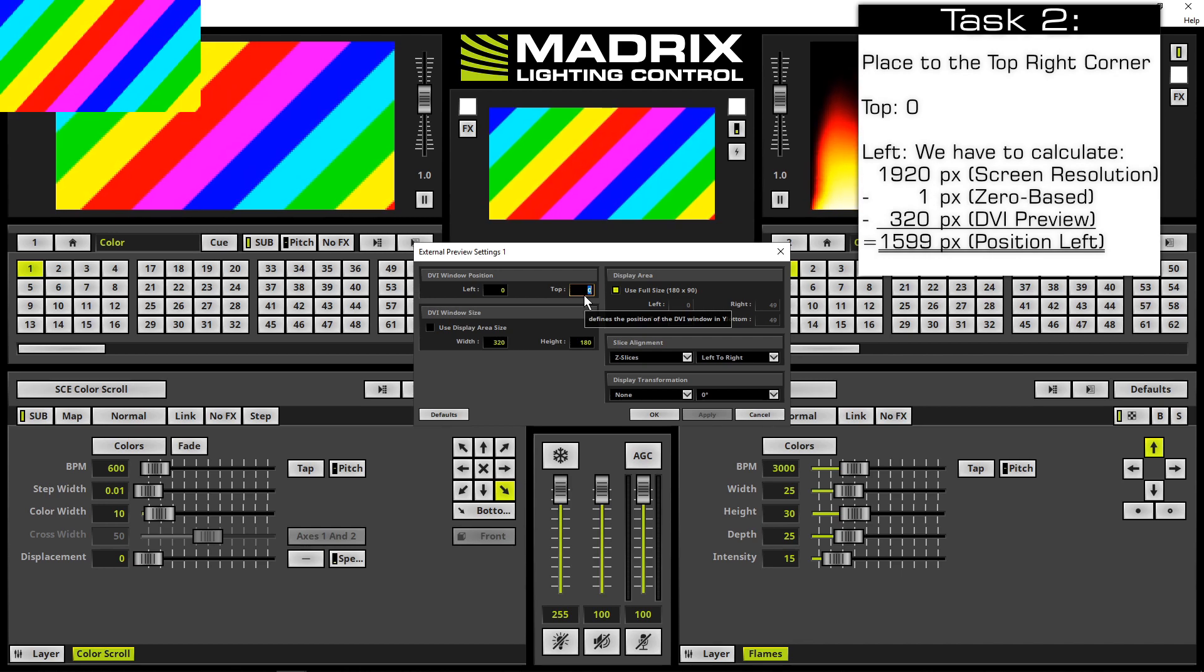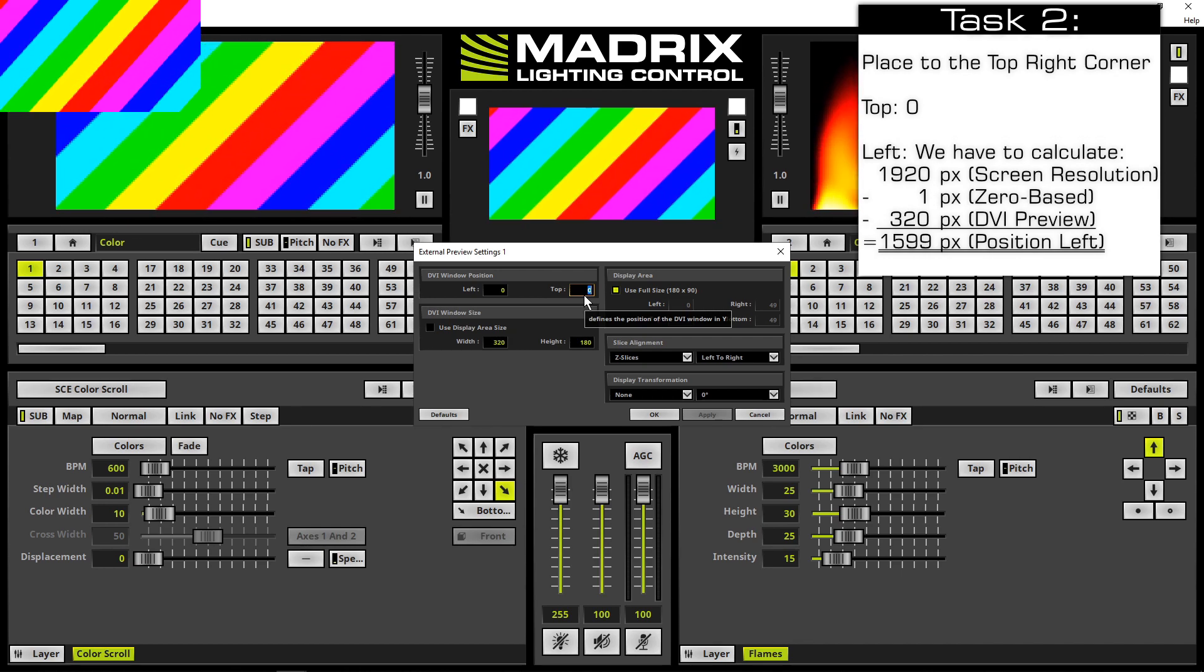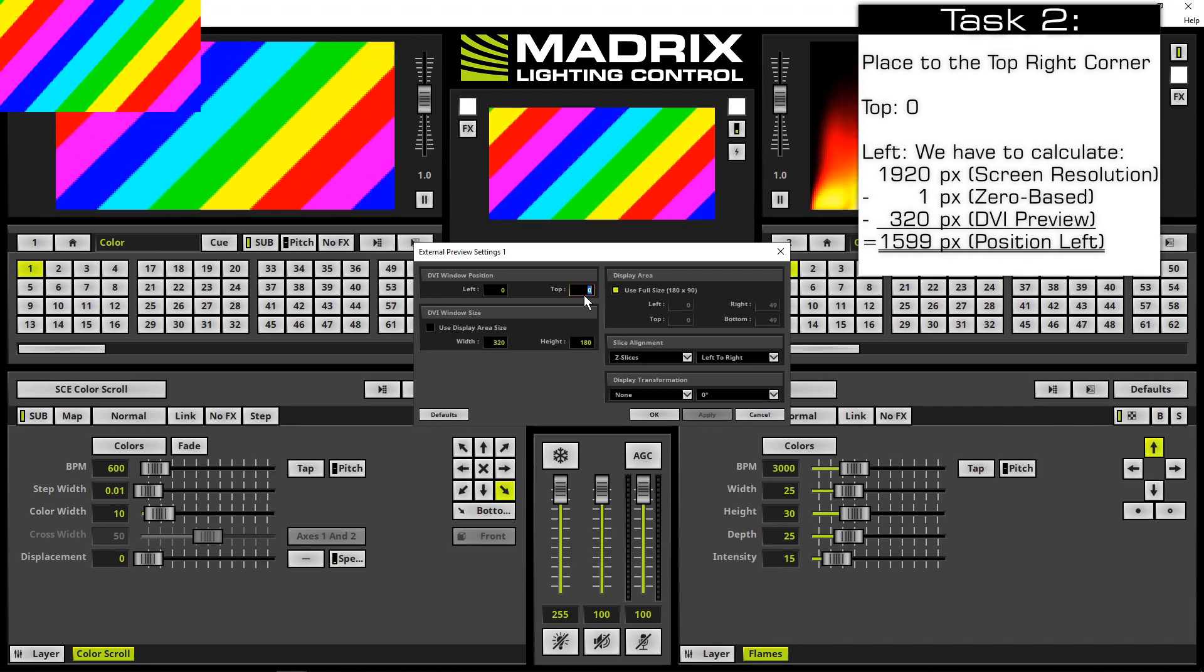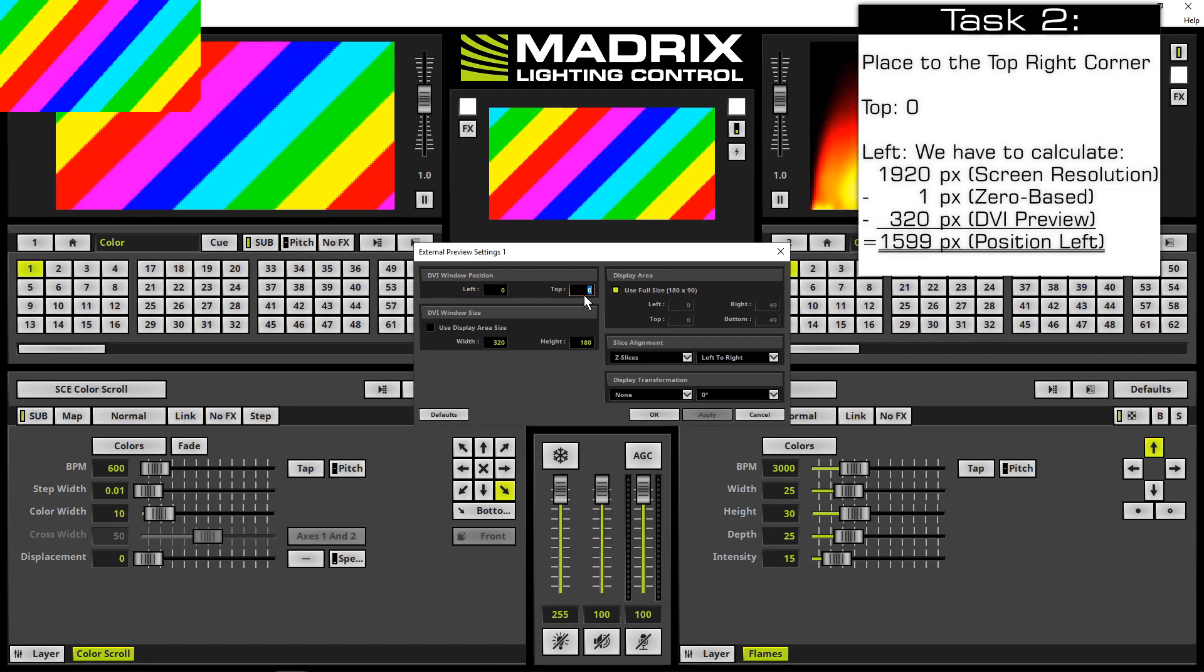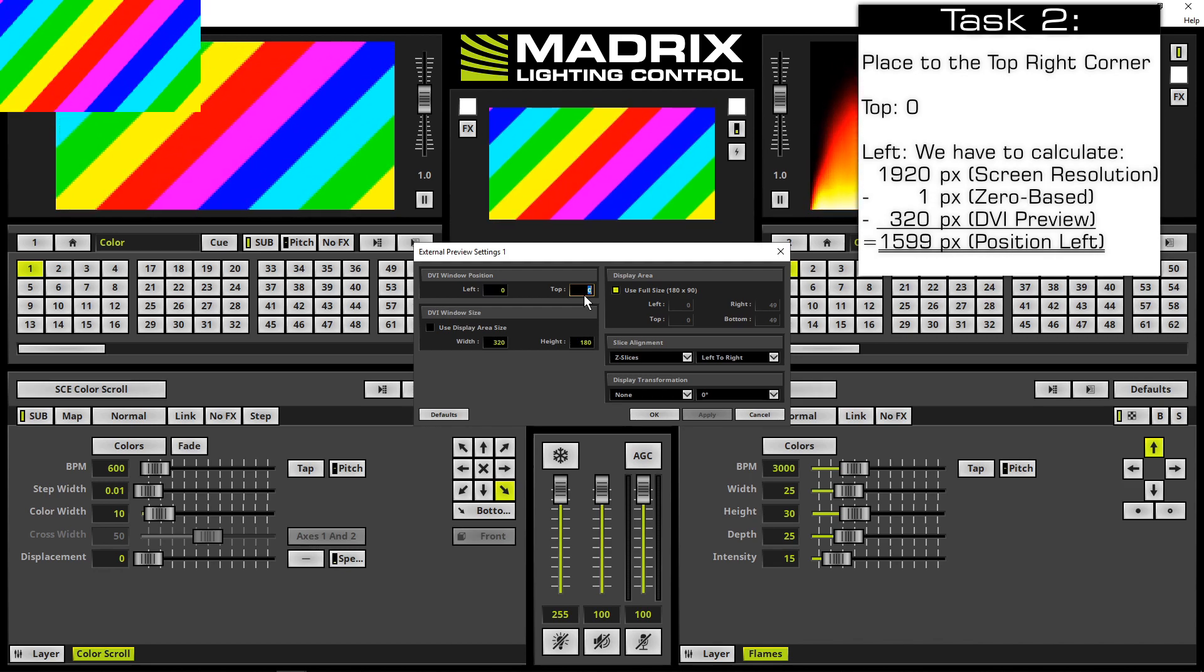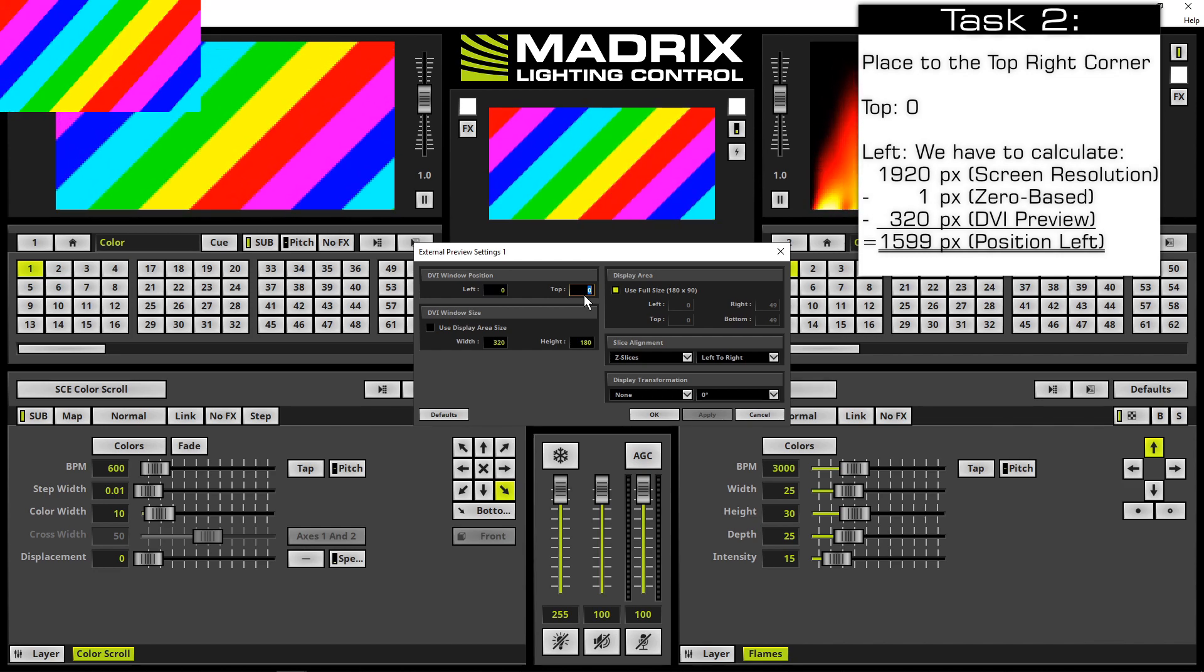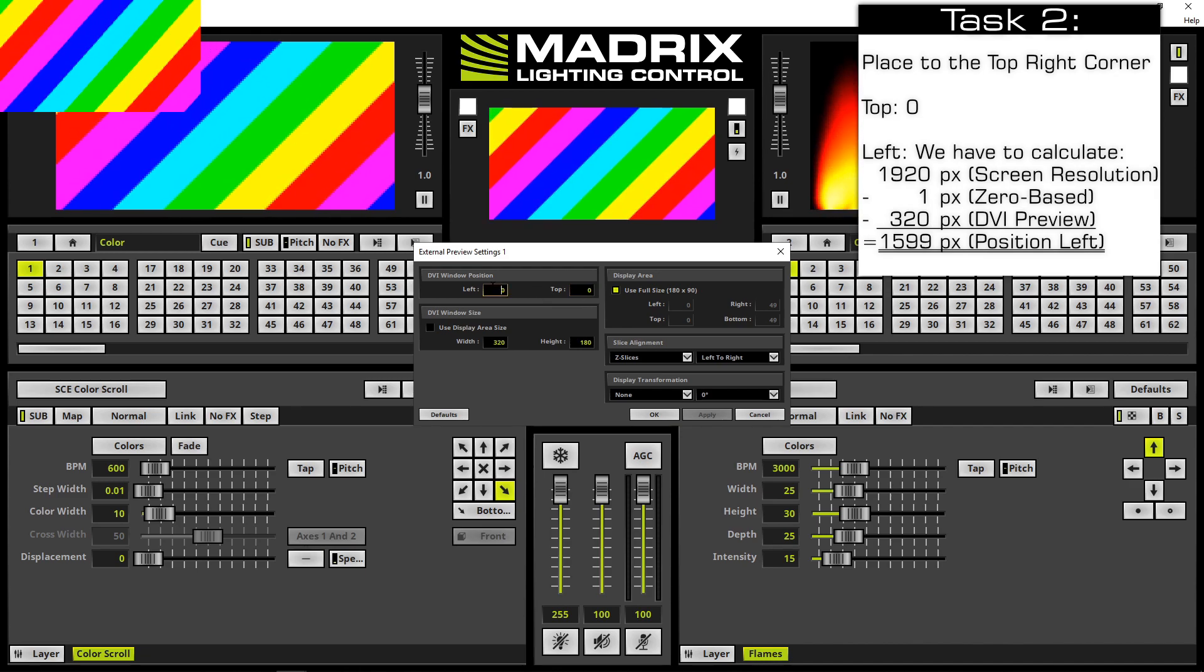Only the width is interesting. The resolution is 0-based, and in MADRIX we change the external DVI position from the left side. So we calculate: 1919 pixels minus 320 pixels equals 1599 pixels. This number we set as the value for left.